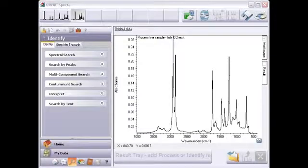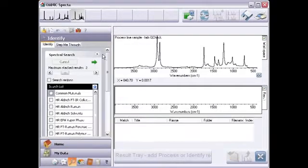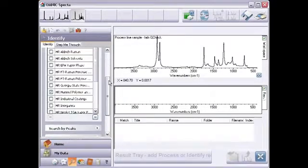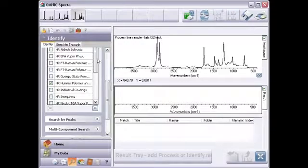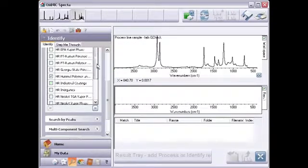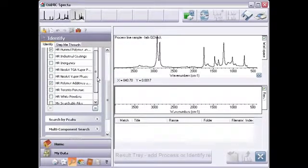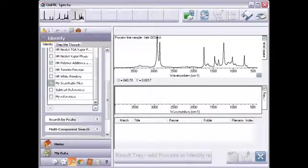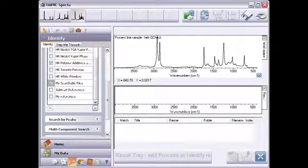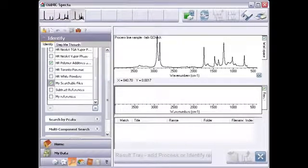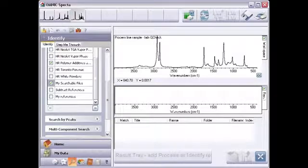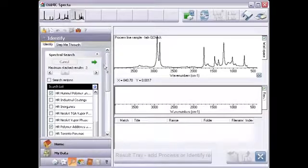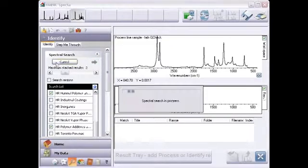I'll start by running a spectral search on the sample to confirm the main component. For libraries, I'll leave the two we used in the previous example and add my Search Favorites folder, which contains a series of reference spectra collected from the same production line and analyzed using the same spectrometer and accessory as the contaminated sample. Taking this precaution ensures an exact comparison and produces better results.